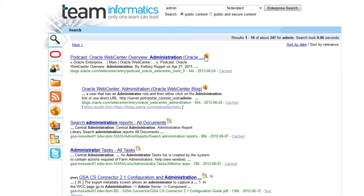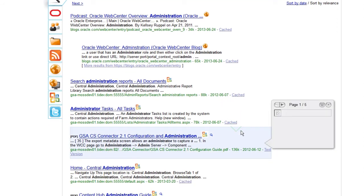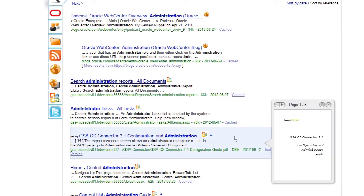The globe indicates a website, and the office icon represents content from a SharePoint instance. PDF results enable a preview mode, as you can see here.